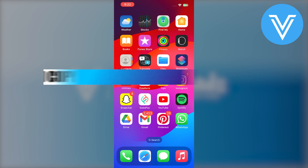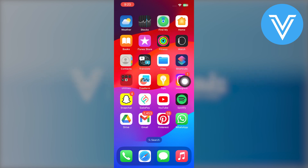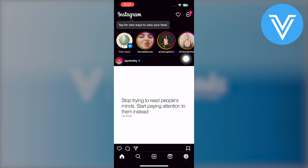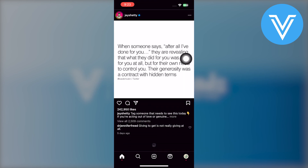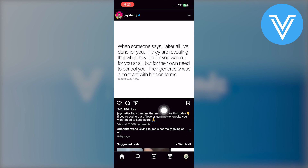Hello everyone and welcome to the channel. In this video I will show you exactly how to copy Instagram caption text. To copy Instagram caption text, the first thing you need to do is open up the Instagram app. Once you are in the app, you will see different posts on your homepage.